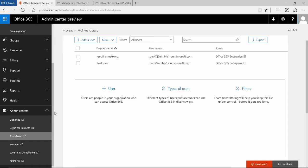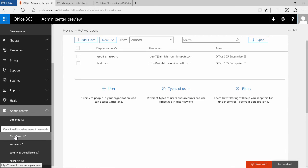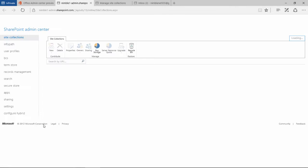The first step to do that is we click on SharePoint here from the 365 admin center. This is going to take us to SharePoint admin center.